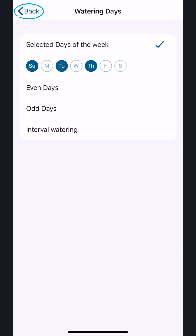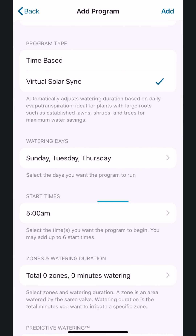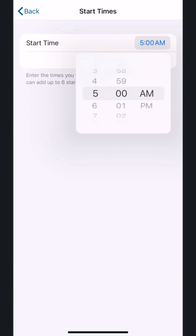Tap the Back button. Select the start times. Tap to change from the default time and scroll to your desired start time. We'll enter 7 a.m. Tap on the Back button.